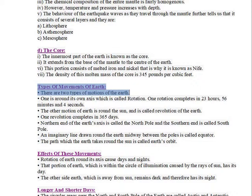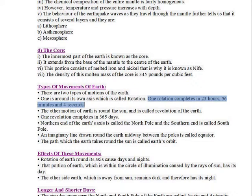There are two types of motions of the Earth. One is around its own axis, which is called rotation, and completes in 23 hours, 56 minutes, and 4 seconds. The other motion is round the Sun and is called revolution of the Earth.